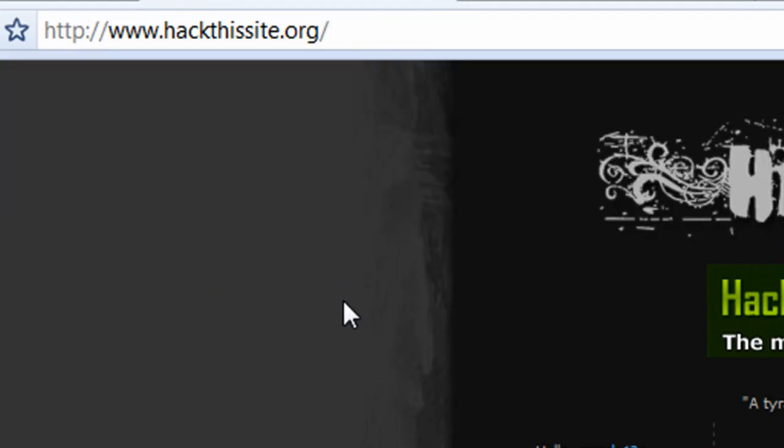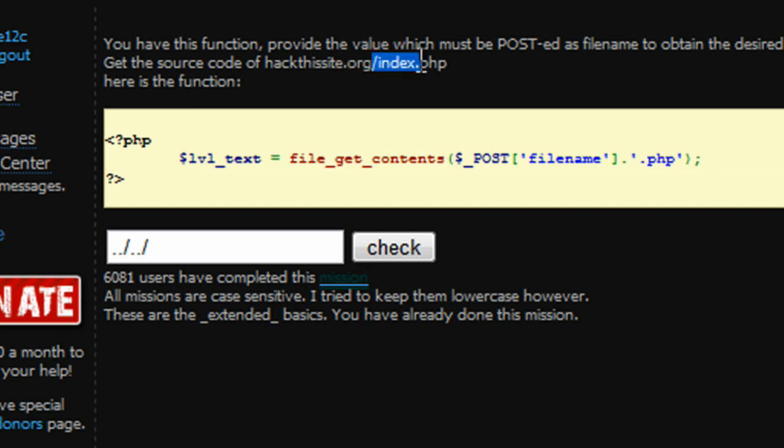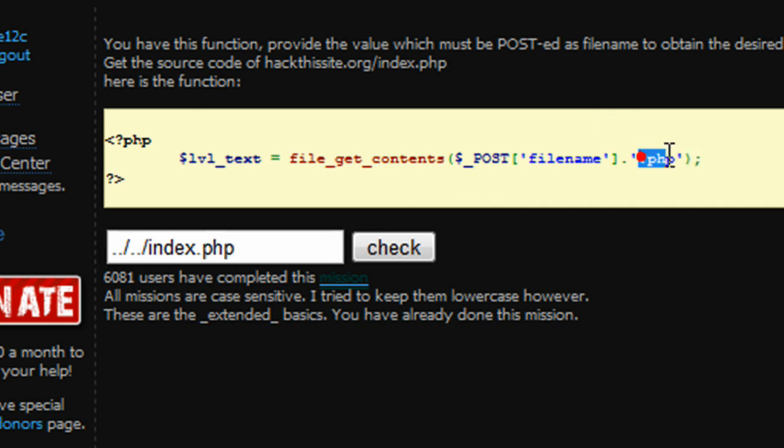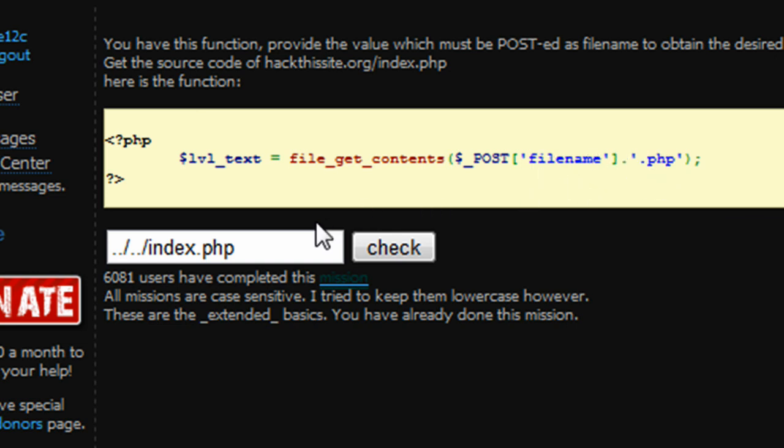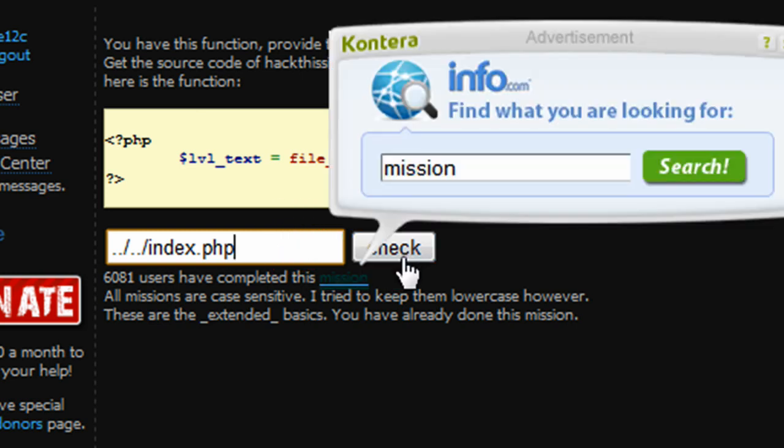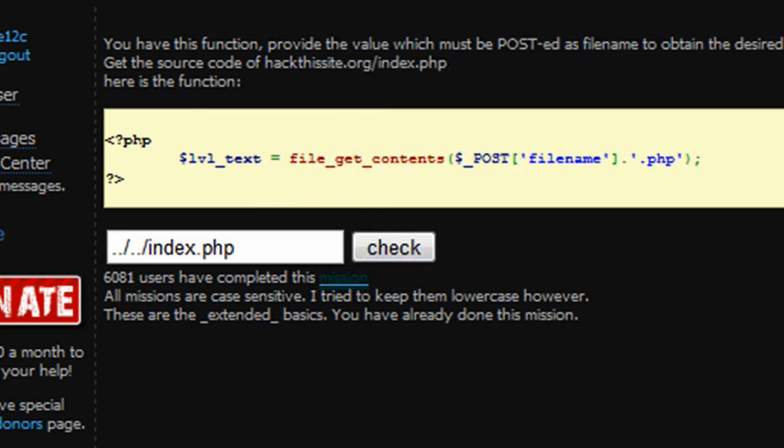Now we're in our public HTML directory, hackthissite.org. But we're not done yet - we're looking for index.php. So we would type in index. We would not type in index.php because it's forcing a dot PHP file type right there. If we pressed check right now, it would actually be looking for index.php.php, and that's not what we're looking for.